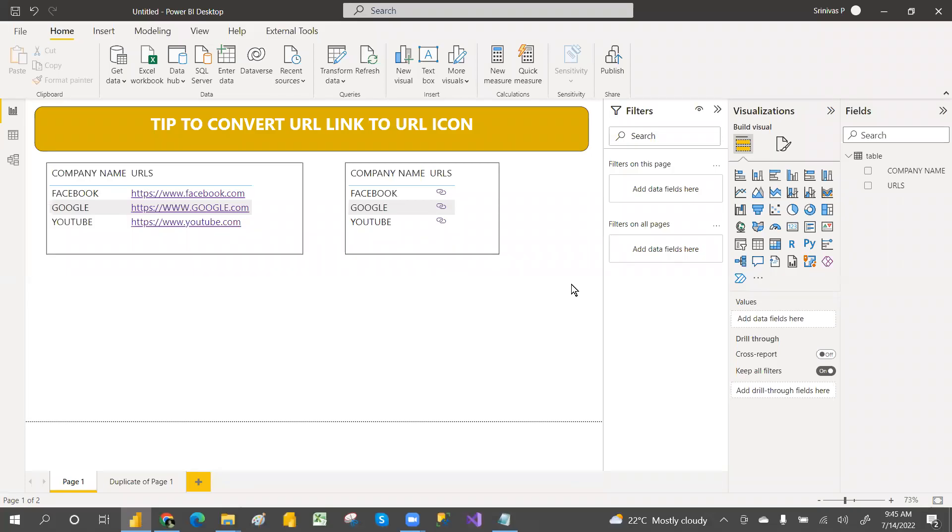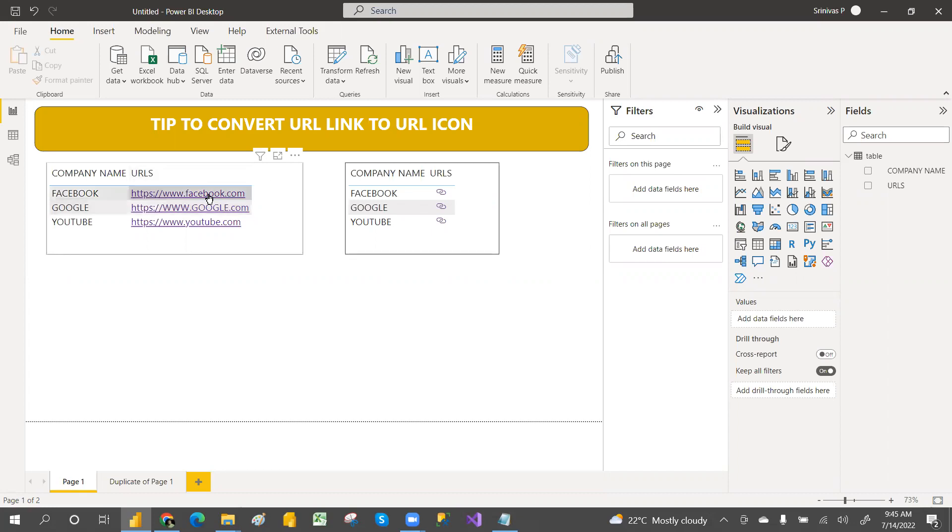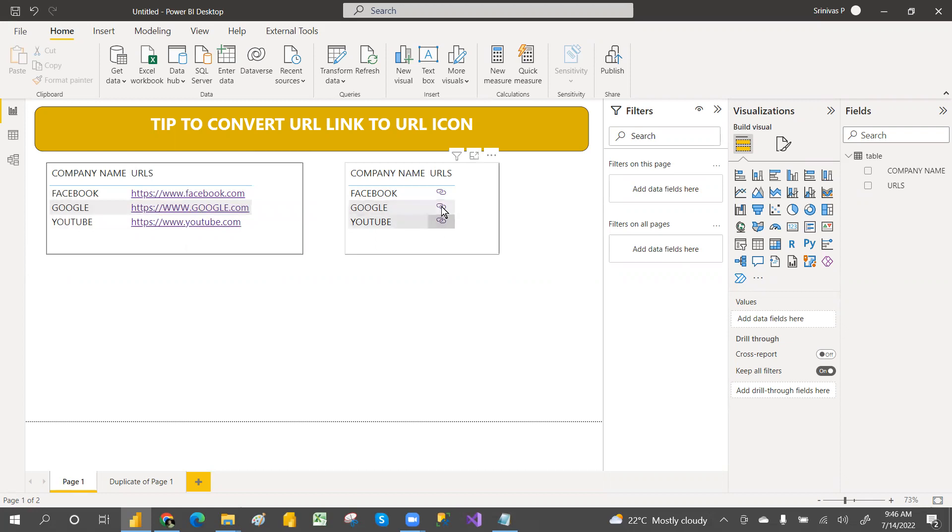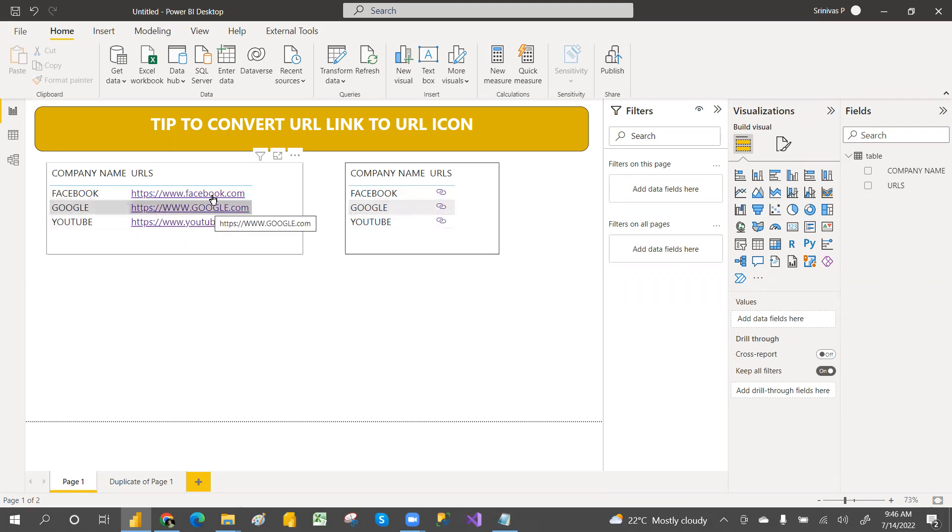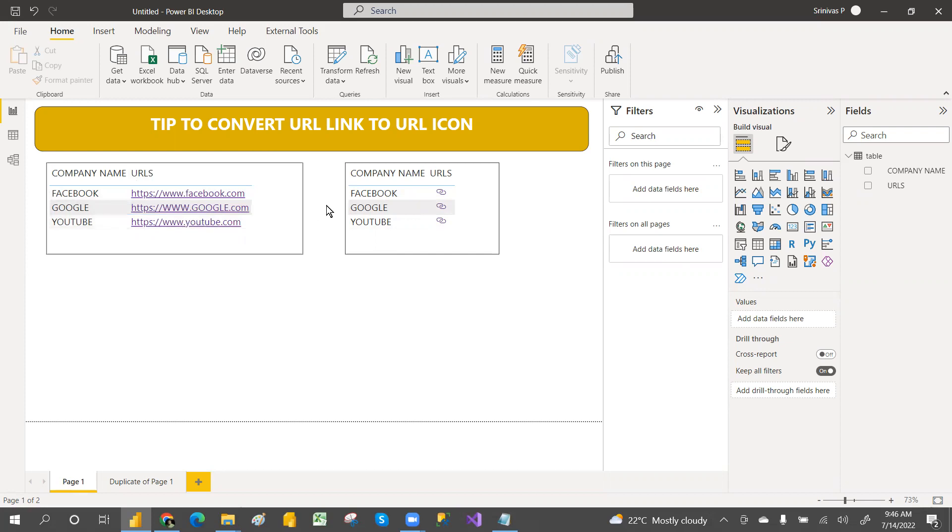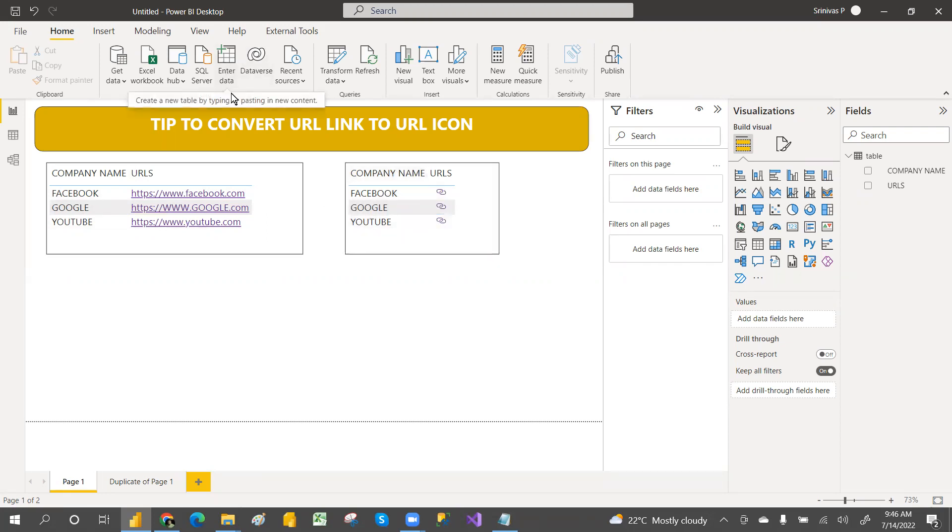Hi guys, welcome to PCF, this is Srinas Pujari. In this video we are going to discuss converting web URLs to web URL links - how we convert URLs to hyperlinks and then how to take these into icons. In this five minute video we are going to cover this.